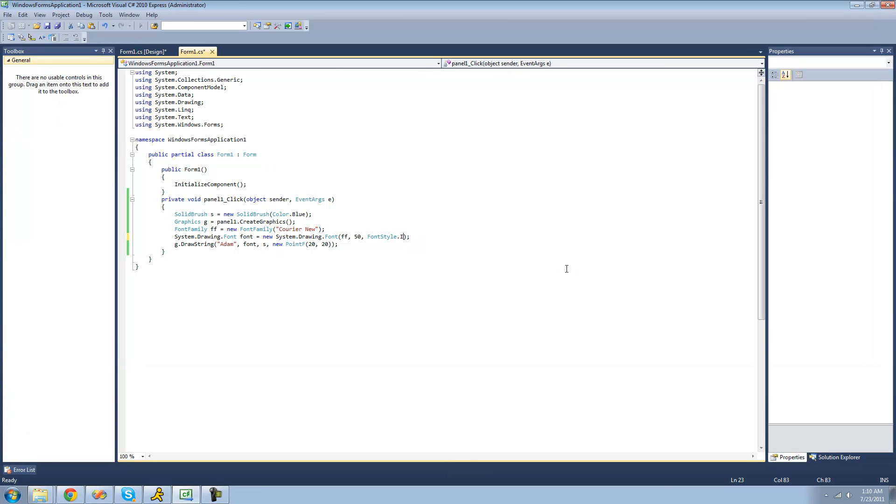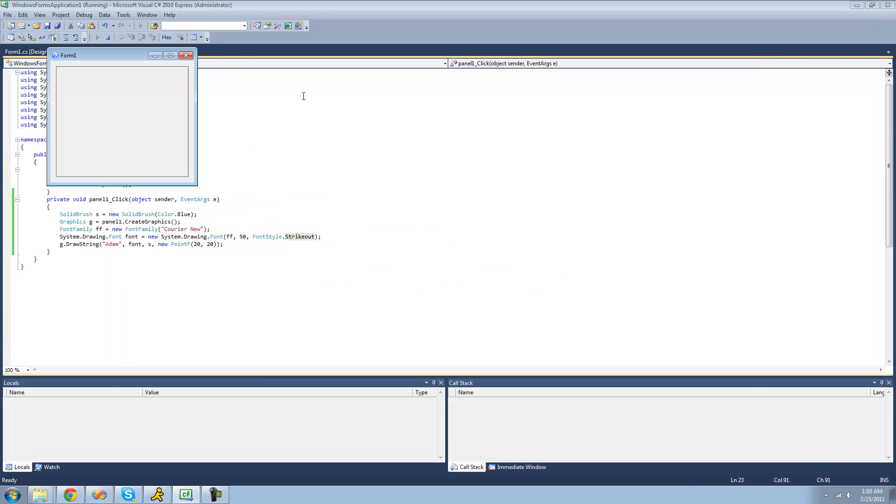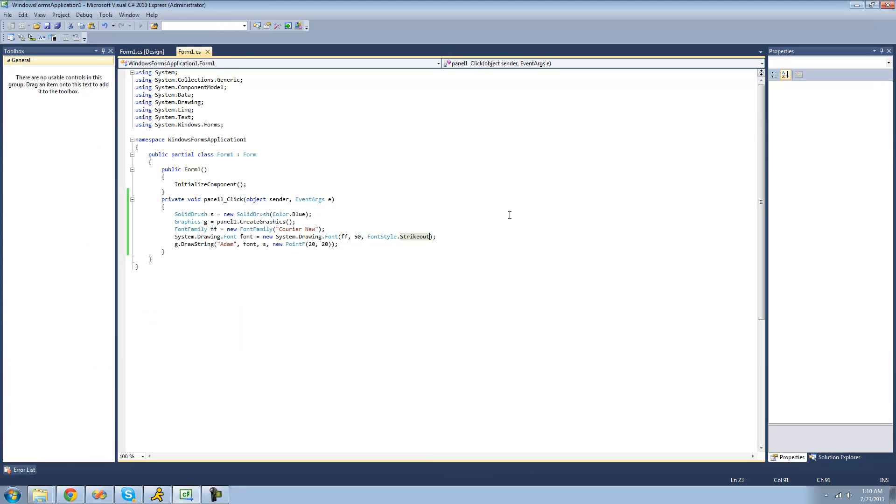Now let's do one more here. So if we made it strike out, it would be stricken out. Yep. And if you just wanted it to be plain old regular, you just do dot regular.